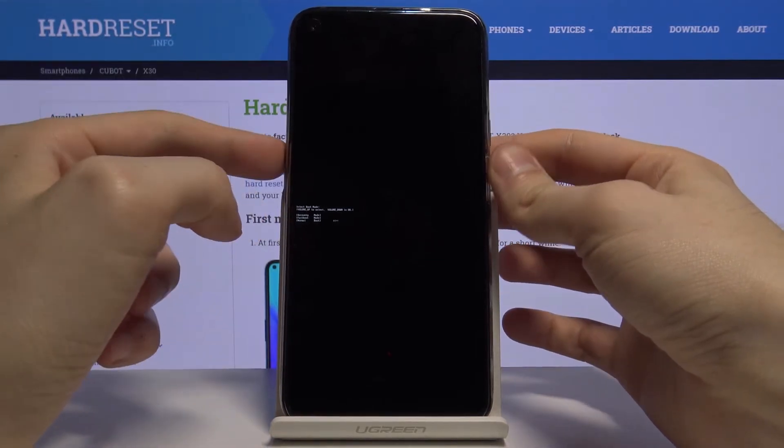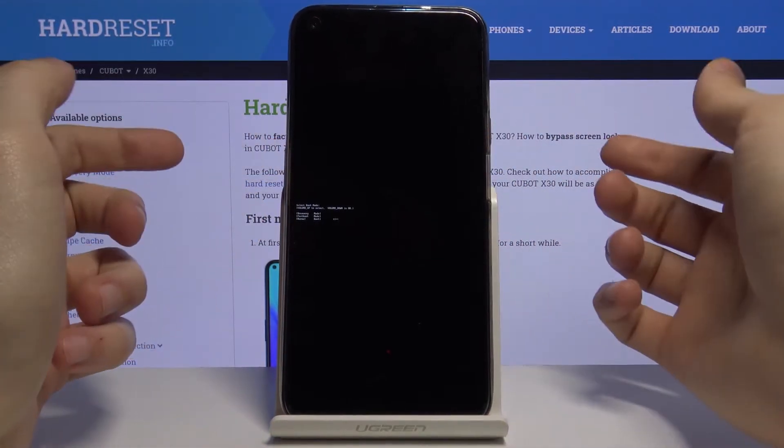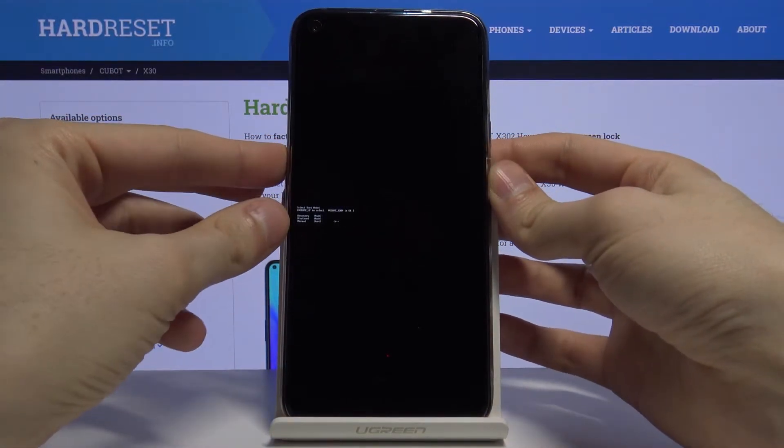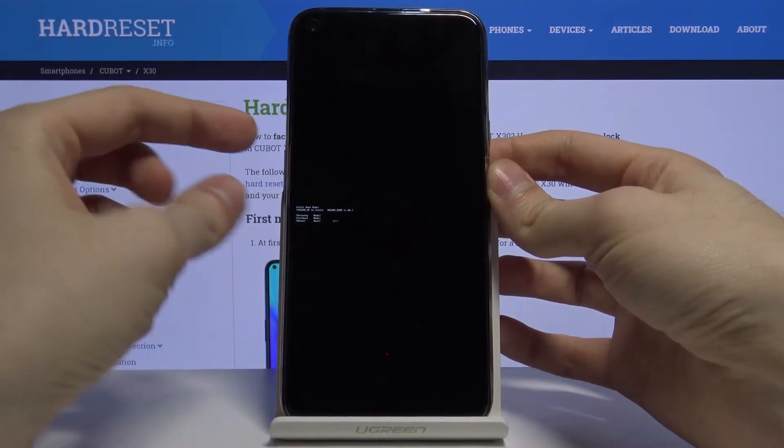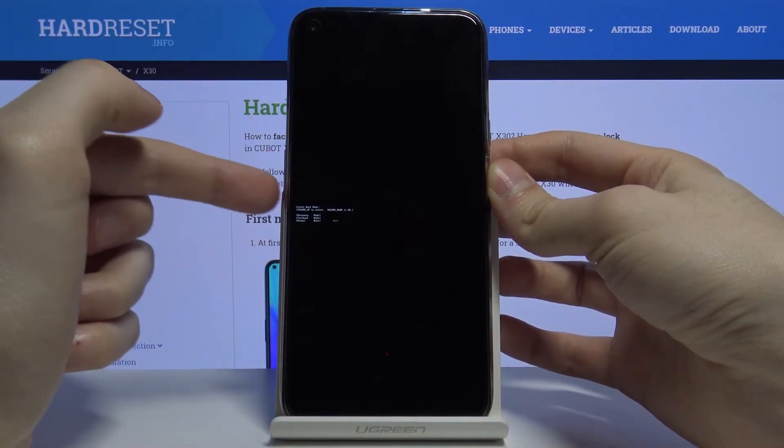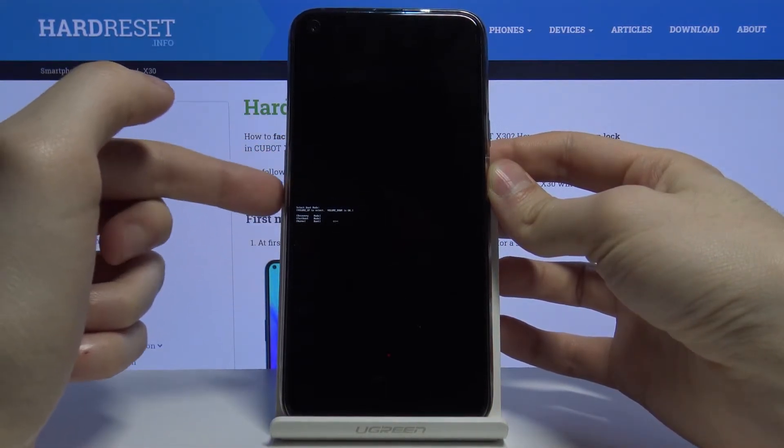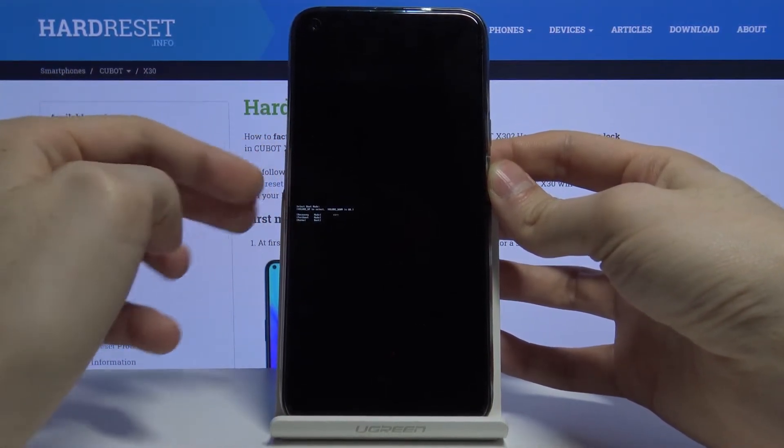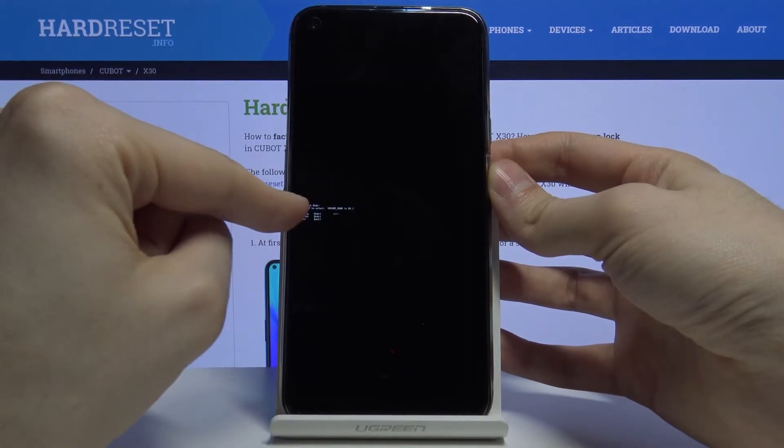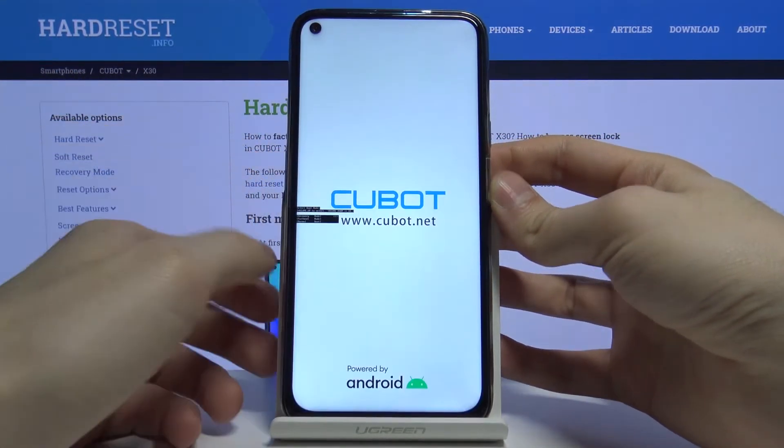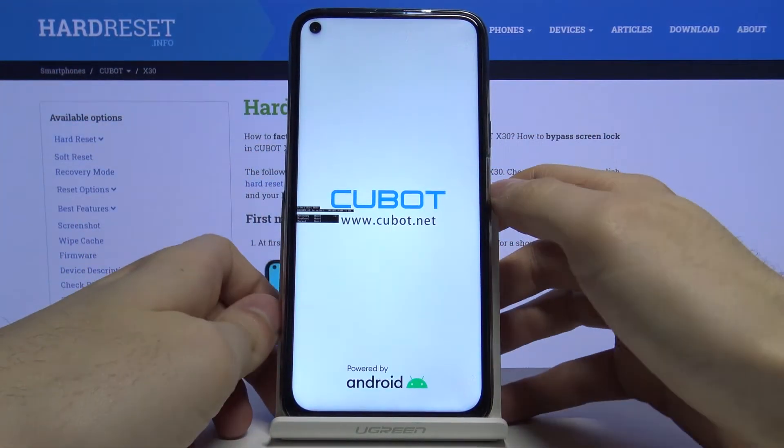When you see this menu, you can release both keys. Here you have to use volume up key to navigate and power and volume down to select. Navigate to the first option, recovery mode, and then select it with volume down.